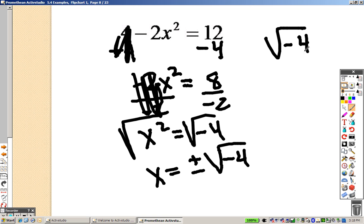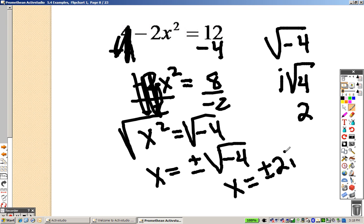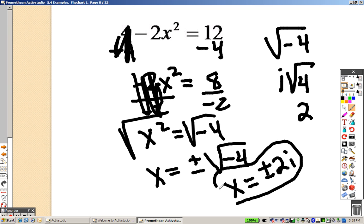With negative 4, I pull it out and make it an i times root 4, and the square root of 4 is 2. So I actually get as my final answer x equals plus or minus 2i is my final answer for that one.